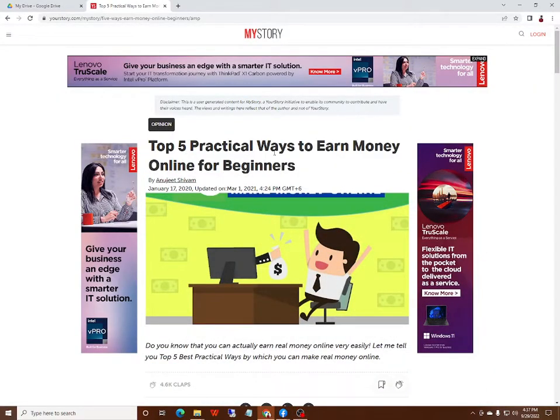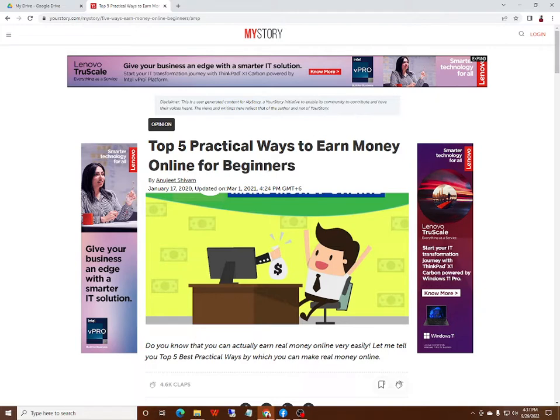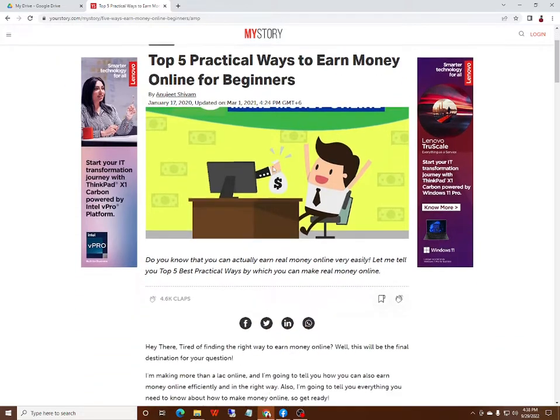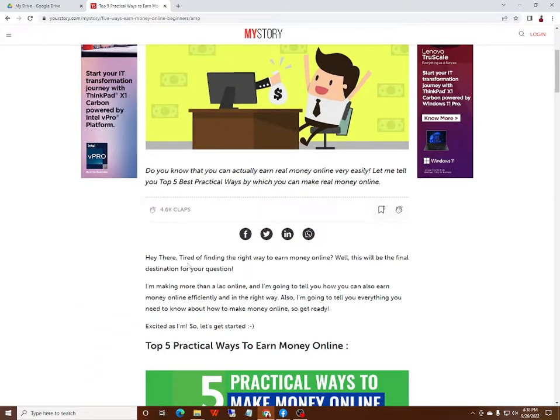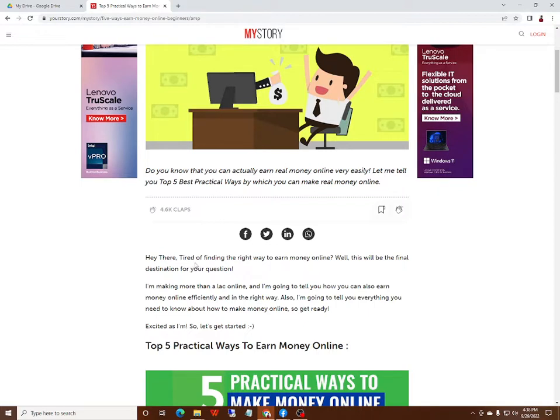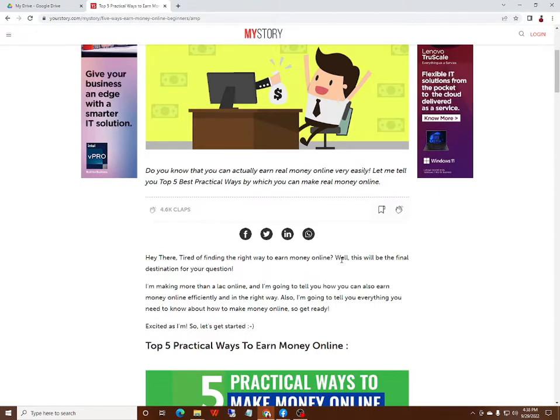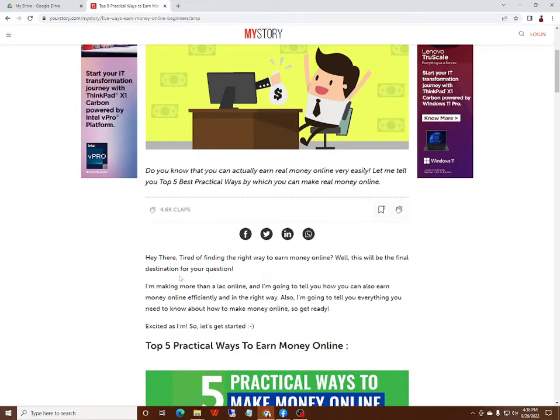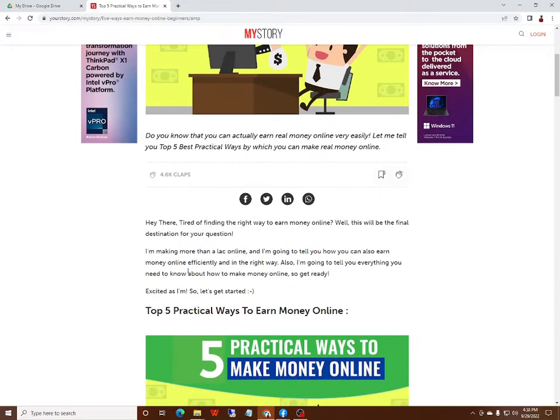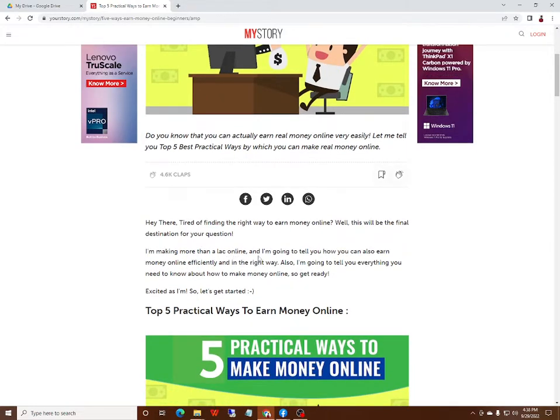Top five practical ways to earn money online for beginners. Hi there, tired of finding the right way to earn money online? Well, this will be the final destination for your question. I am making more than a lakh online and I am going to tell you how you can also earn money.